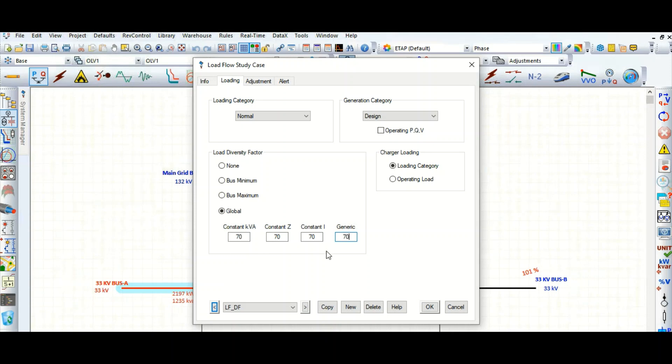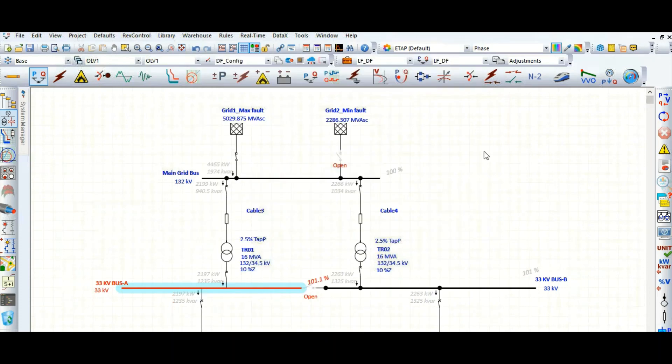Click OK. Let's run the load flow once again.